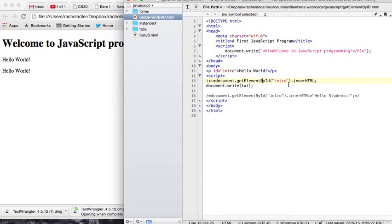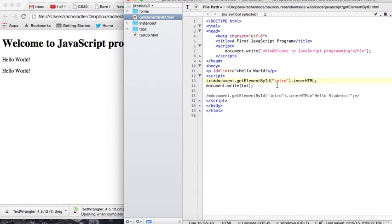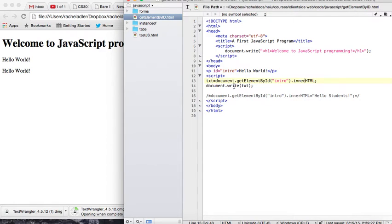So here, knowing the ID, you can put the ID in here, and then you can do a few things to it. One thing you can do, which I'll show you next, is you can modify the innerHTML. The other thing you can do is you can just retrieve it. So I'm retrieving it, and I'm storing it into a variable called txt, and then I'm writing it. So that's why it is written twice.